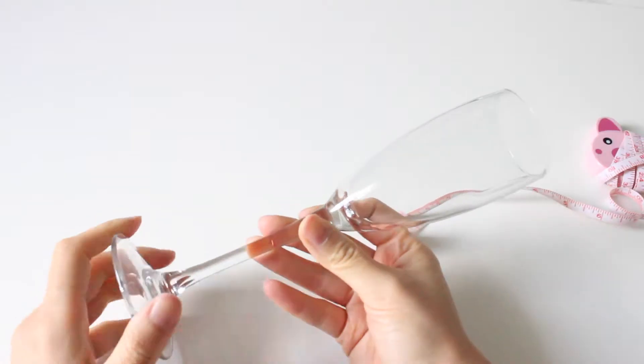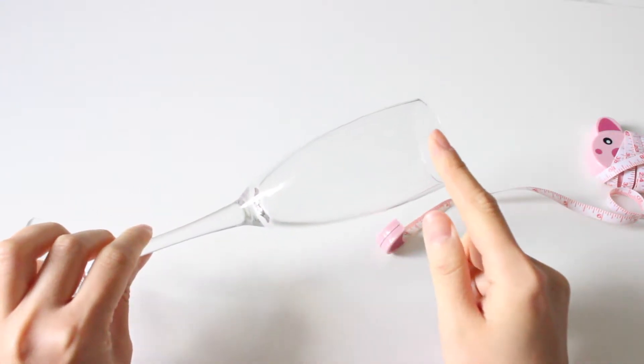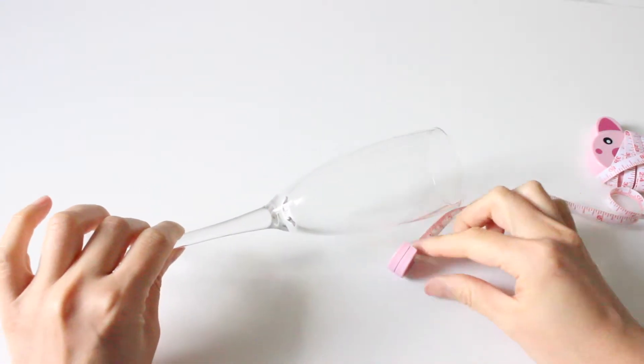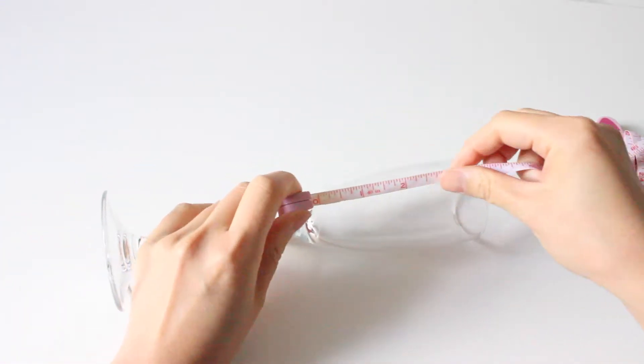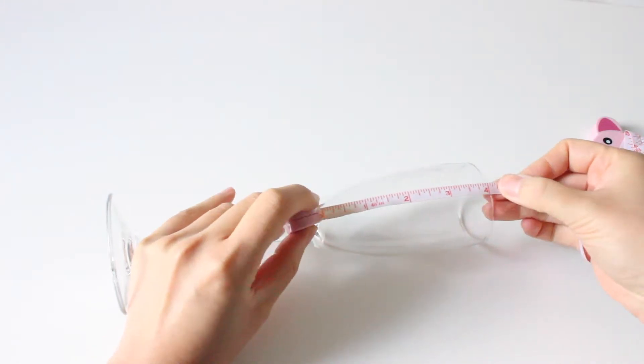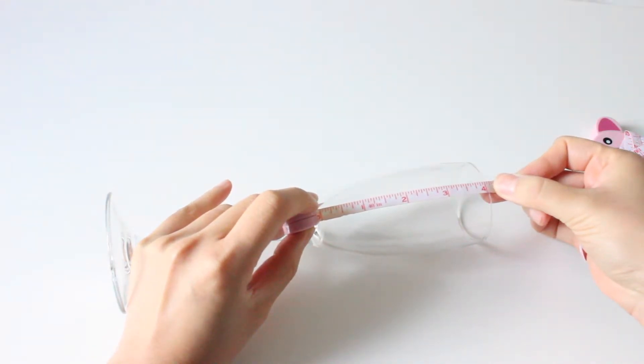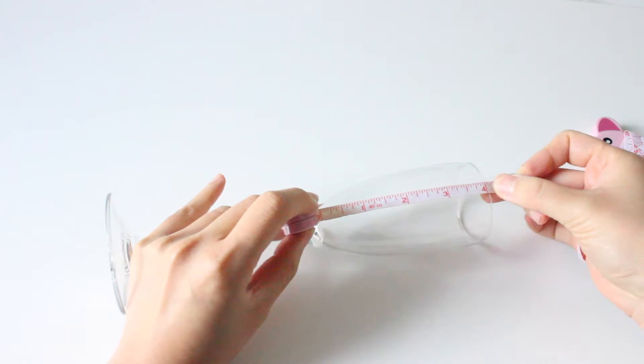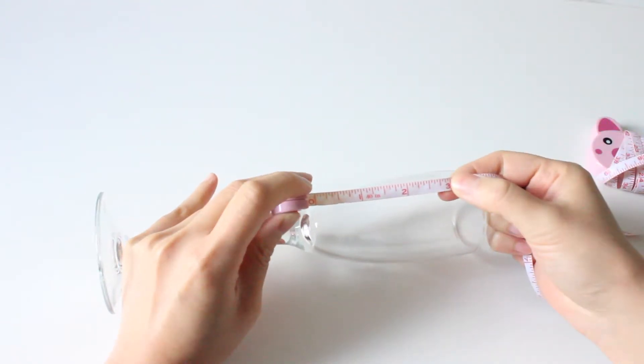I'll start off by measuring the length of my glass. So with my measuring tape I'm just gonna measure it now and it's roughly four inches. So ideally I would like my wording to be about three inches in width.